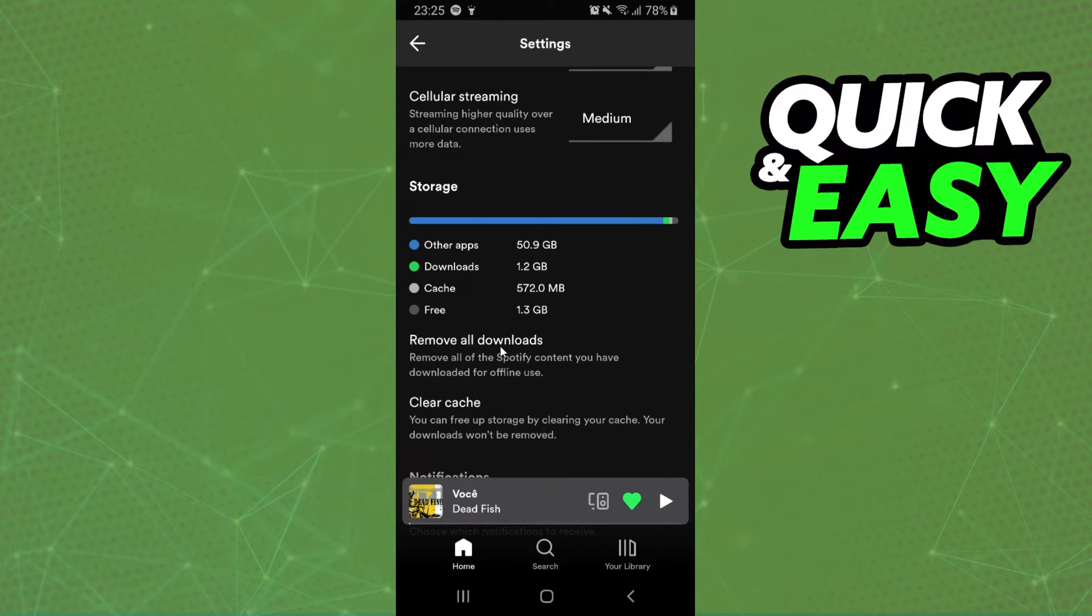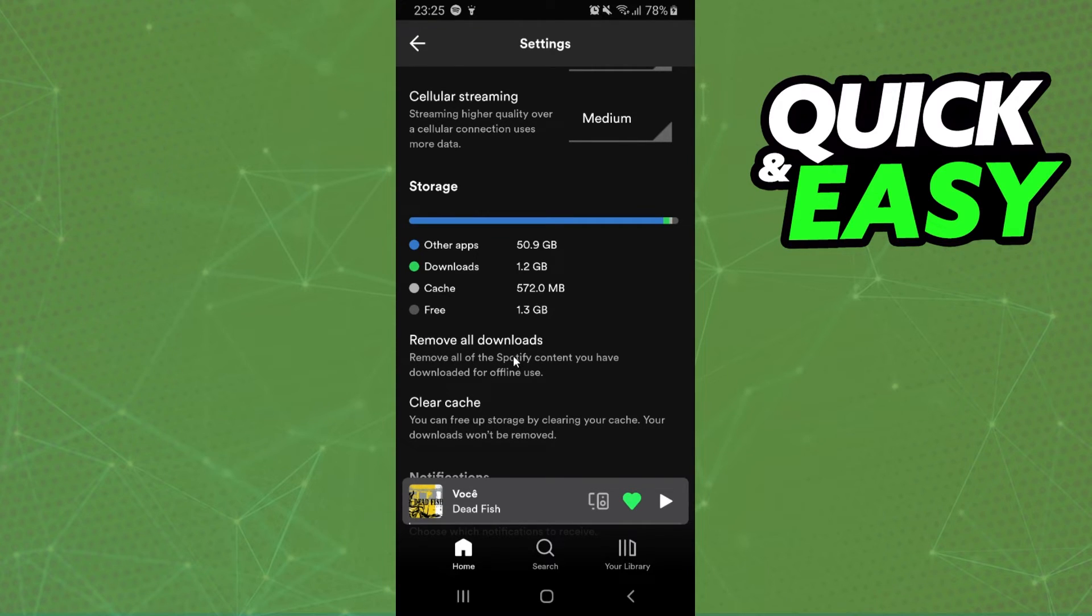After doing that, you need to remove all downloads too. So click right here and also confirm your action.